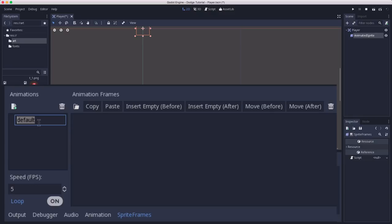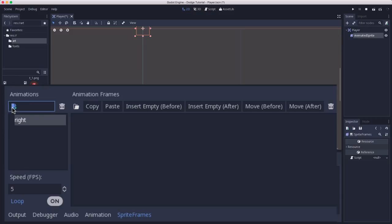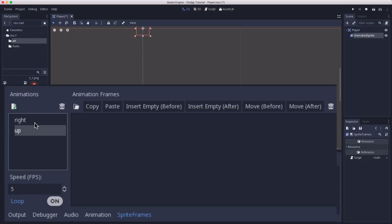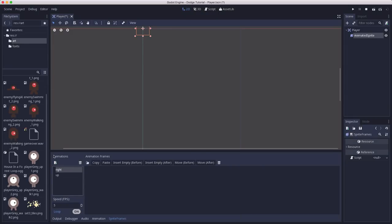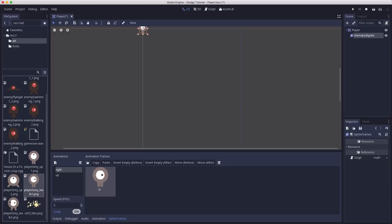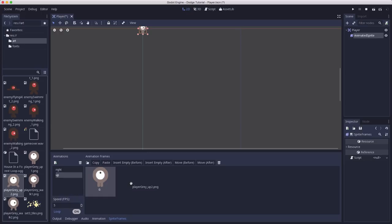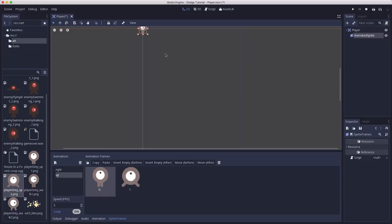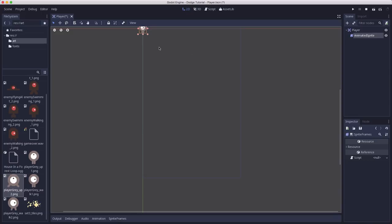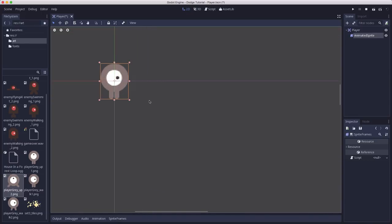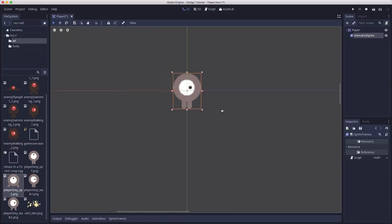On the left here is a list of animations. We're going to take this default one and rename it to right. And then we're going to click the plus here to make a second one and name it up. So we have two pieces of art for right-facing animation and up-facing animation. Now we just need to drag the frames in there. So for the right one, we want to drag this one in and this one in. And on the up one, we want to drag this one and this one. And now we can see our character has some images there. We can click the sprite frames button here to close that panel. And then we can drag our window and zoom in a little bit to see our character a little better.